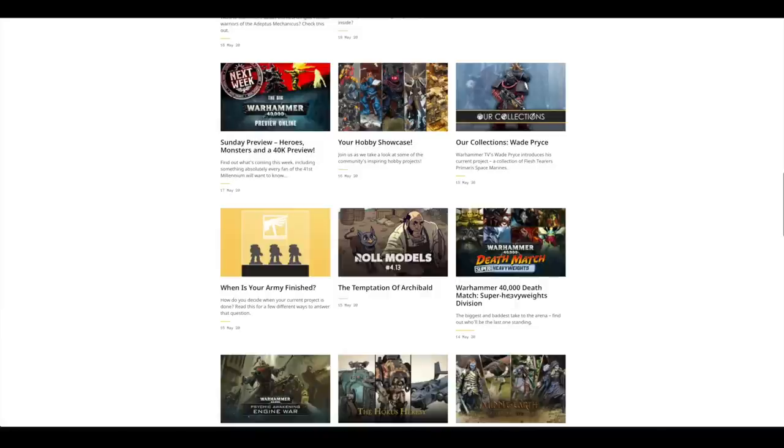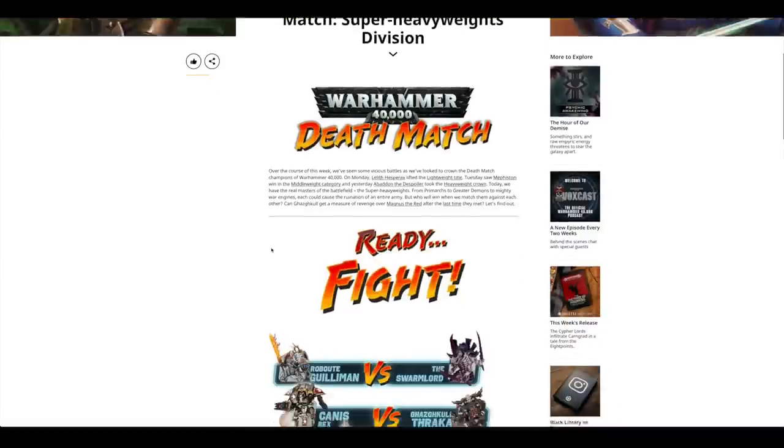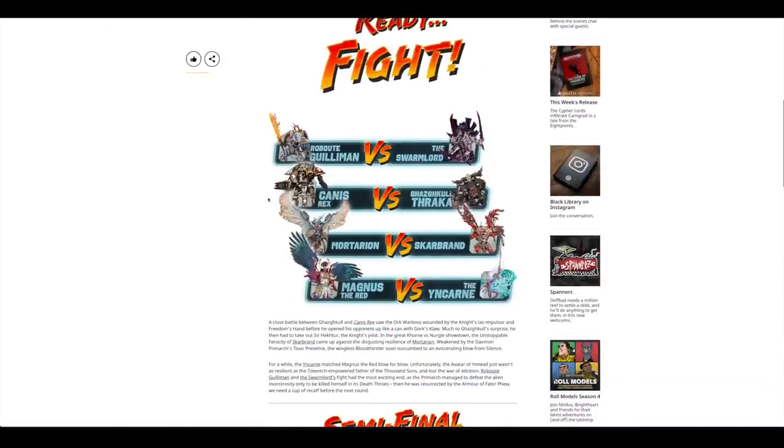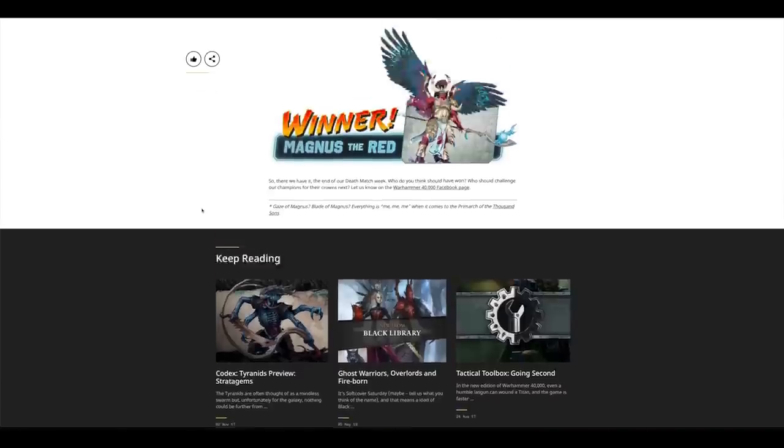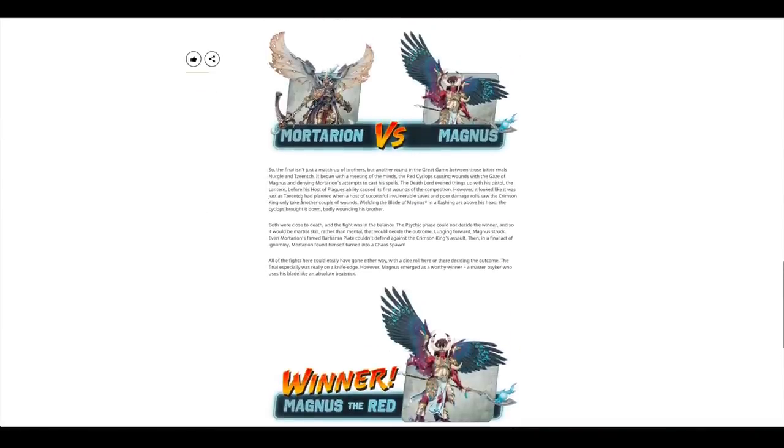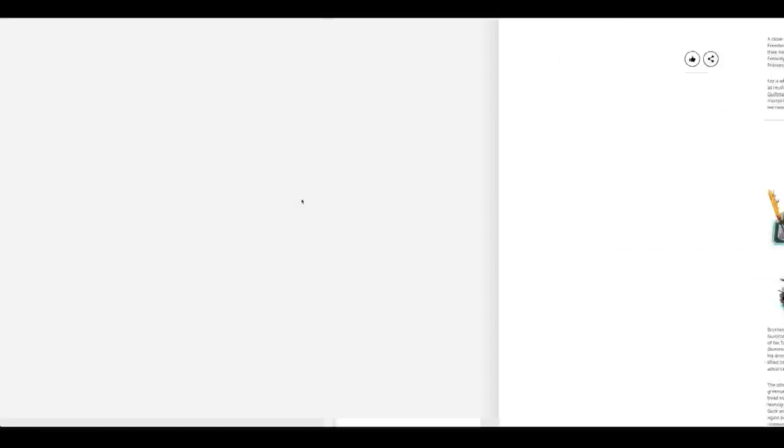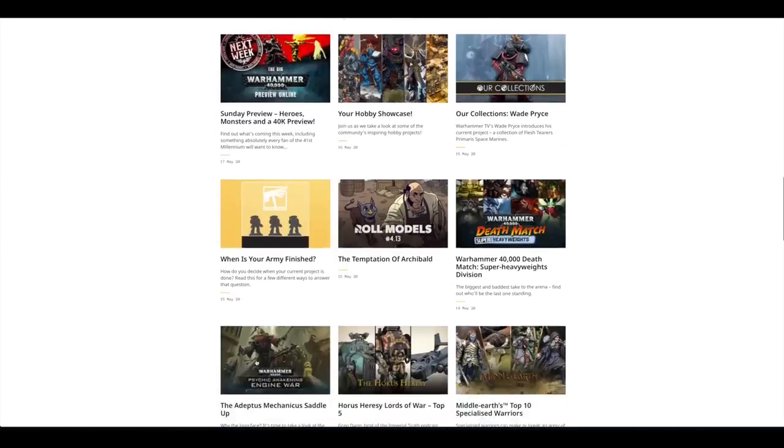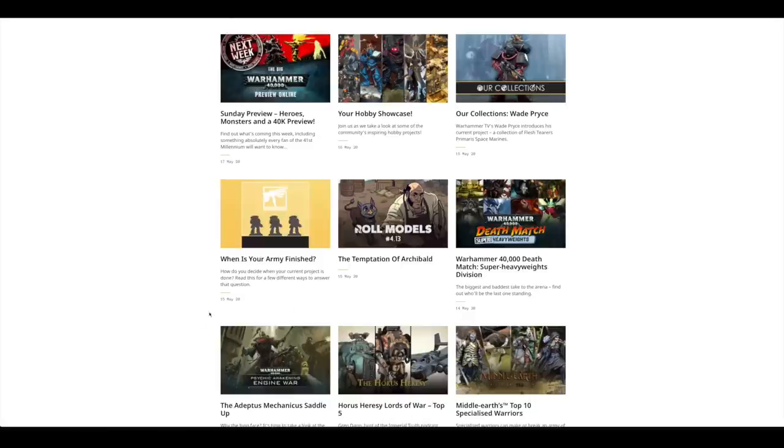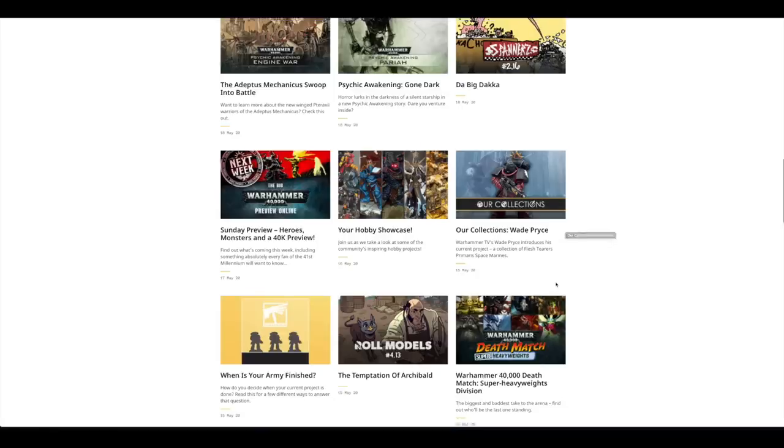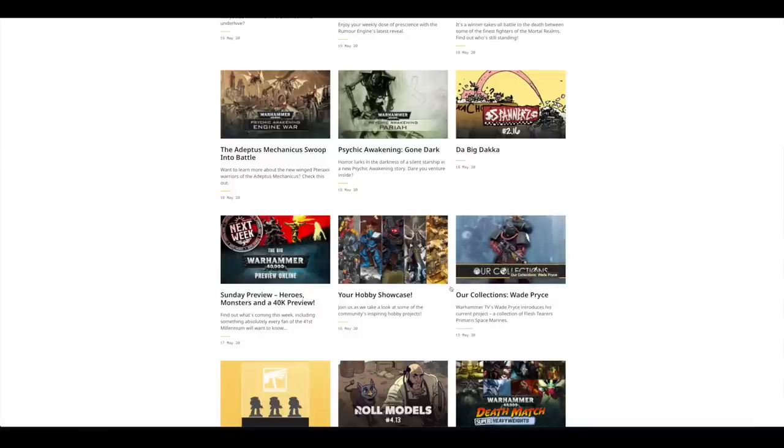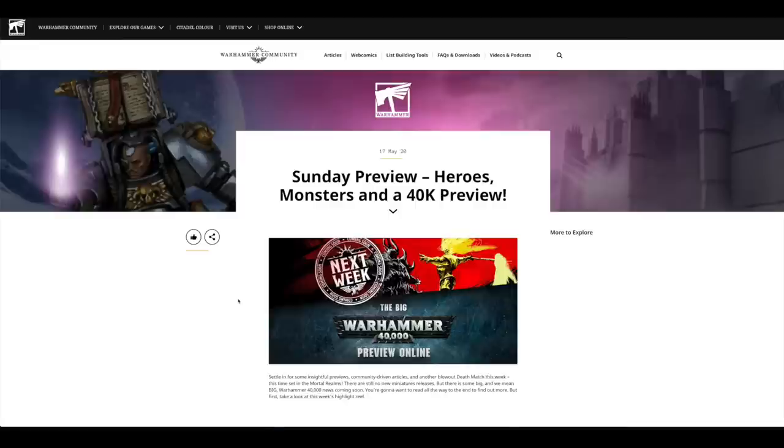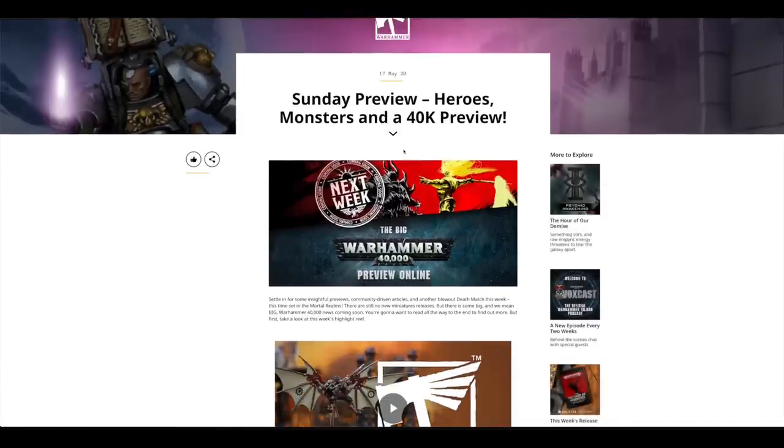Then there was Deathmatch Super Heavyweight. This introduced a few Primarchs into the mix, all keeping it Games Workshop. And the winner of that one was Magnus. I really wanted Mortarion to win, but that was a bit biased of me because I'm reading Buried Dagger at the moment. I'd suggest you get that book. It's fantastic. James Swallow manages to put a couple of humorous moments in his novels which I don't get from other 40K novelists. Sometimes Dan Abnett, but mainly James Swallow. Moving up, they have more about their collections, your hobby showcase, Sunday Preview.